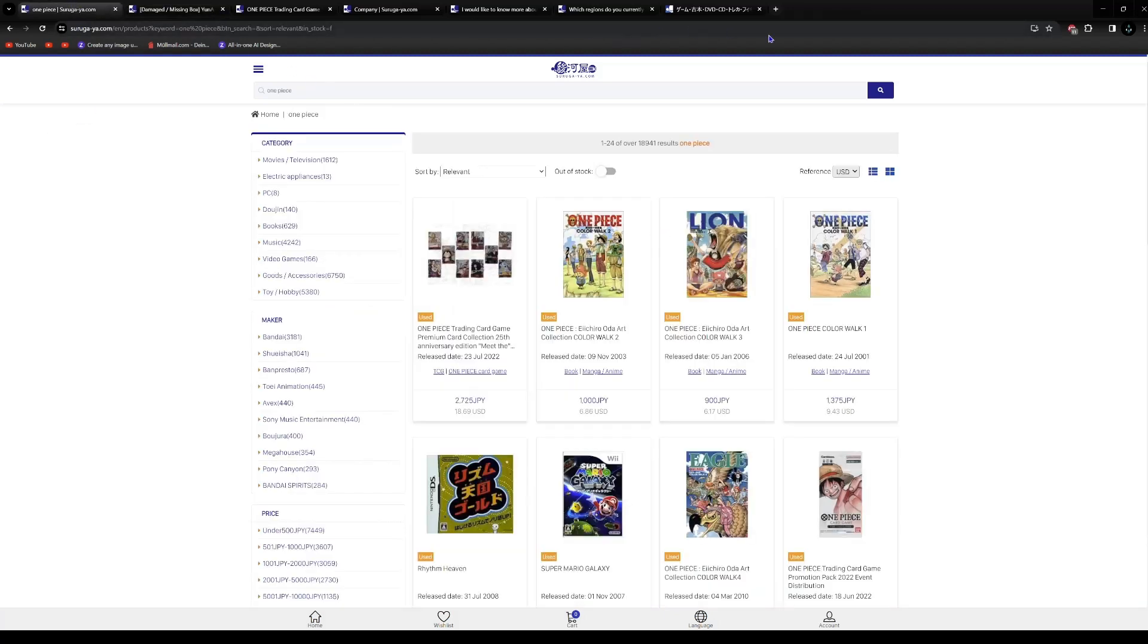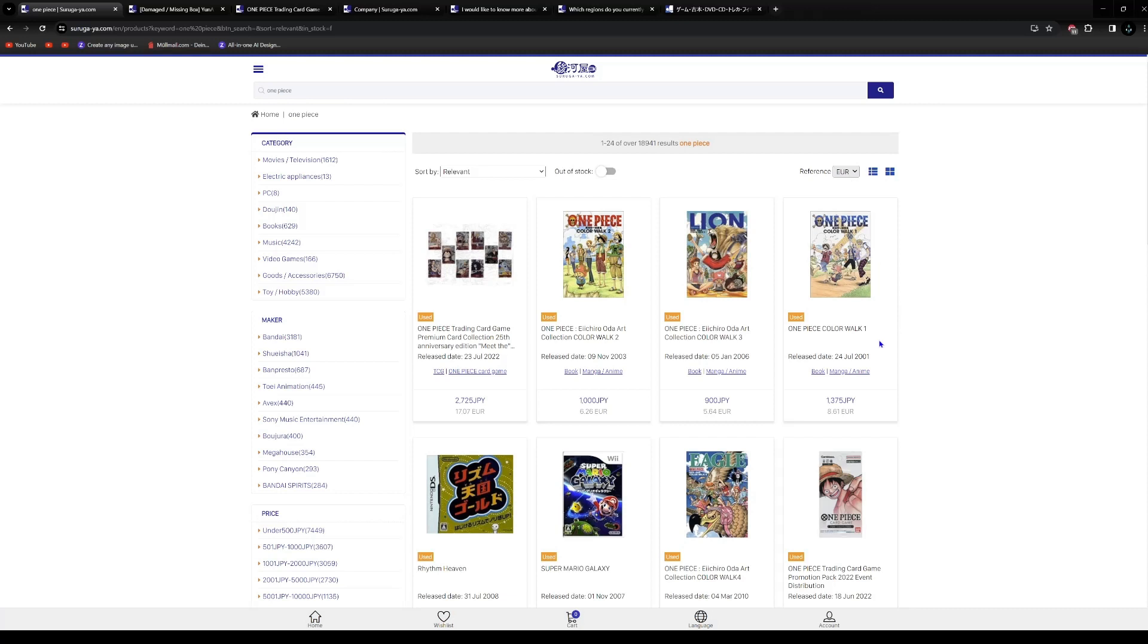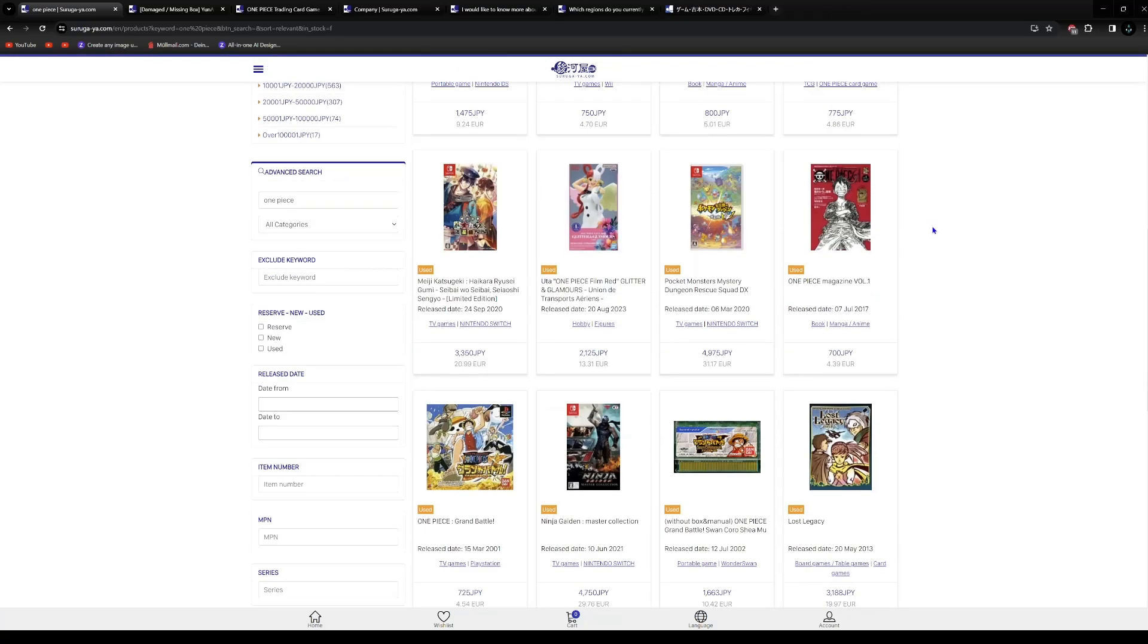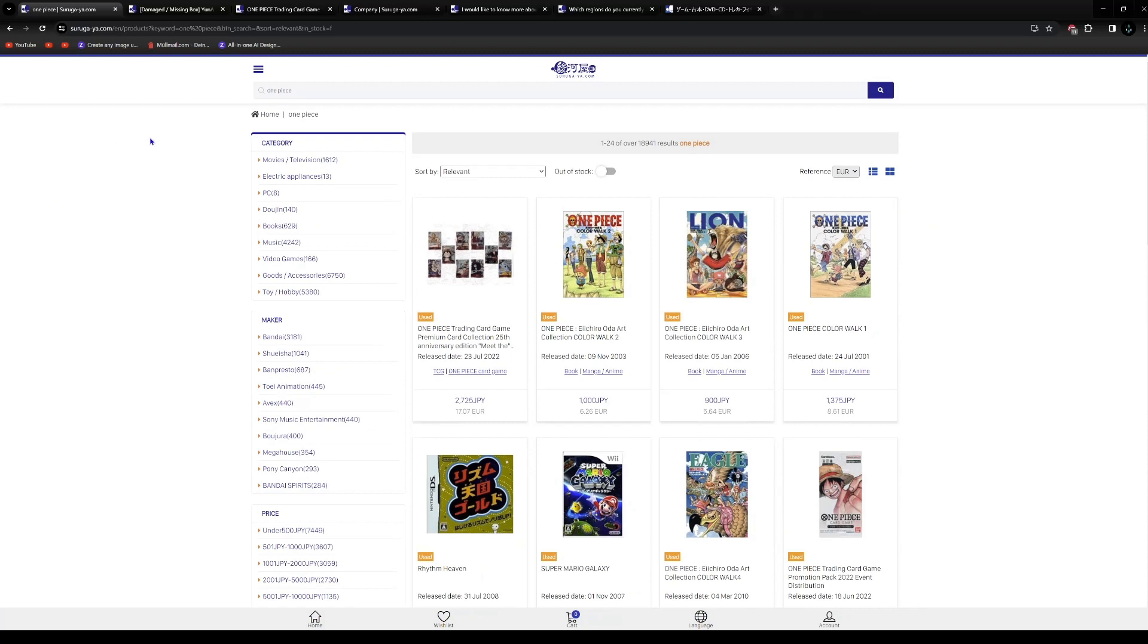On the right side you can choose which currency you want to use or where you're from. I'm from Germany so I could use euro, but if you're from the United States you can use dollar or Canadian dollar if you're from Canada or whatever. That's basically it. If you have any questions leave it down in the comments and see you next time.